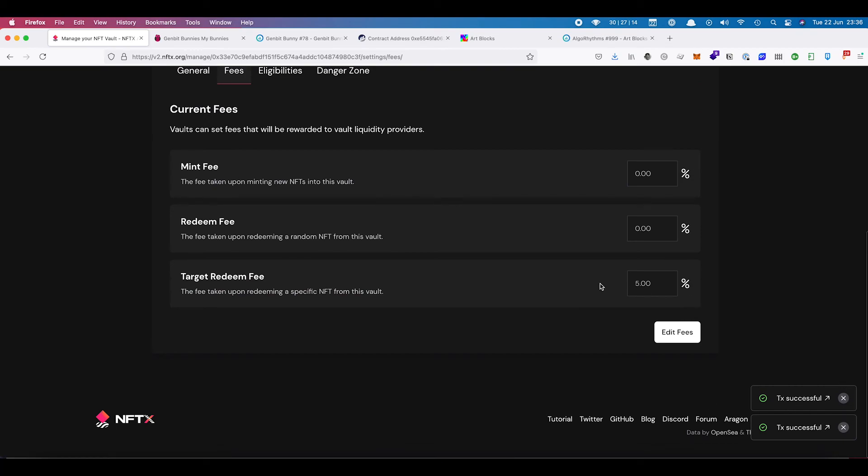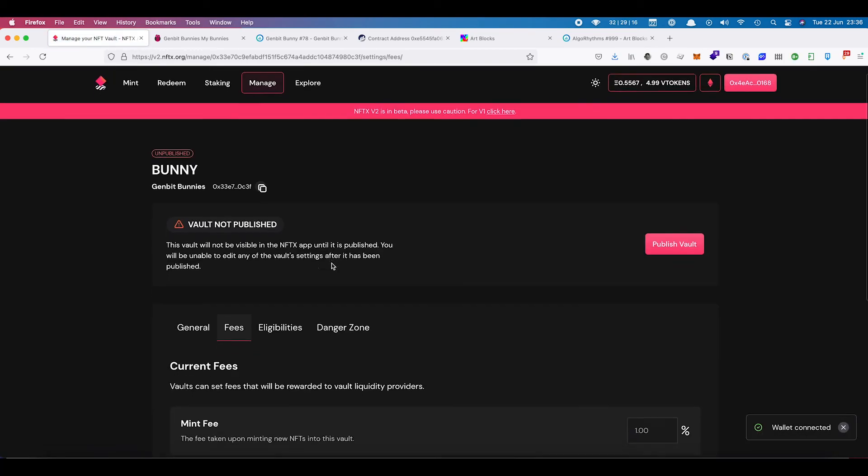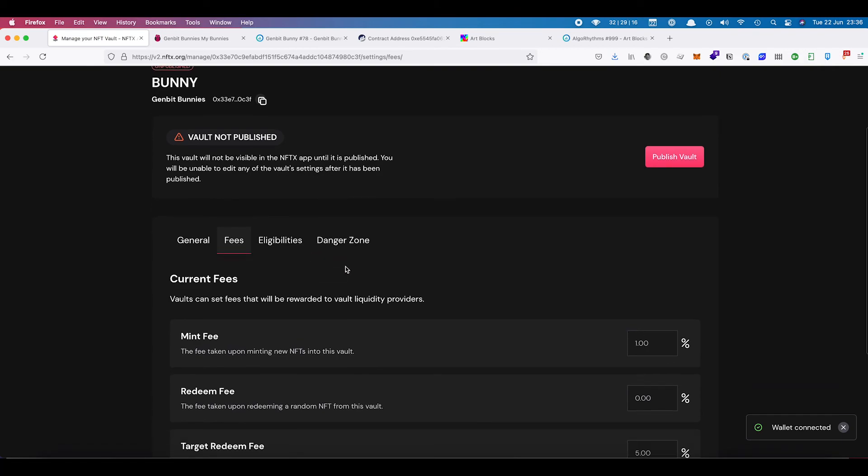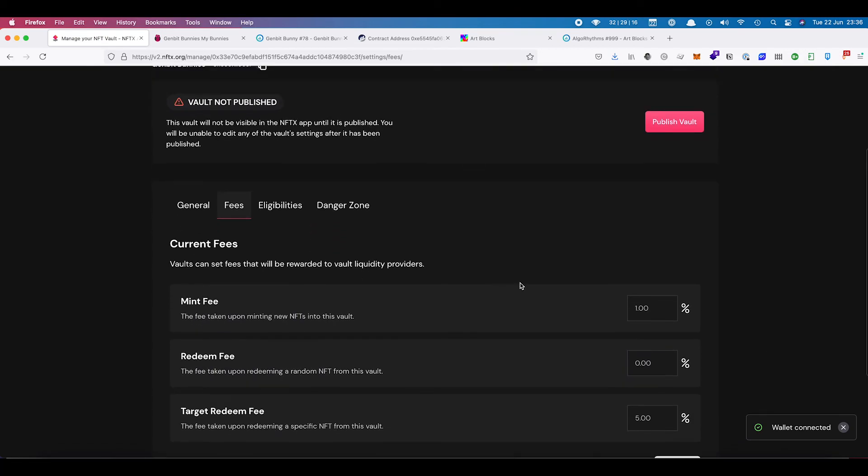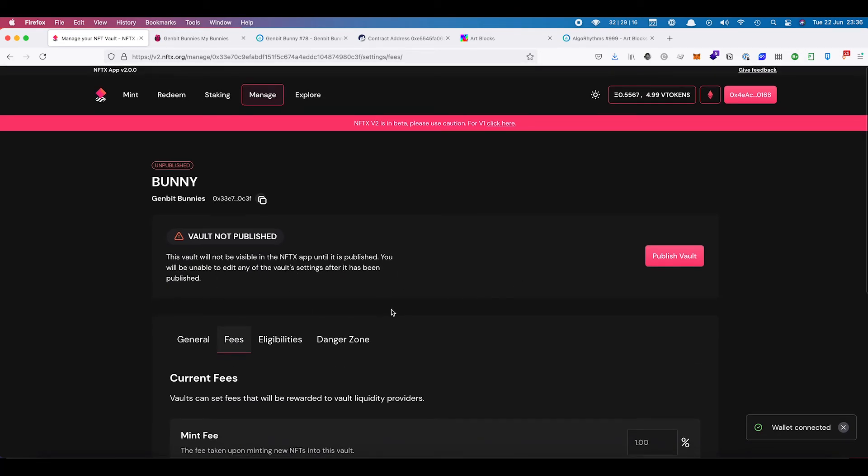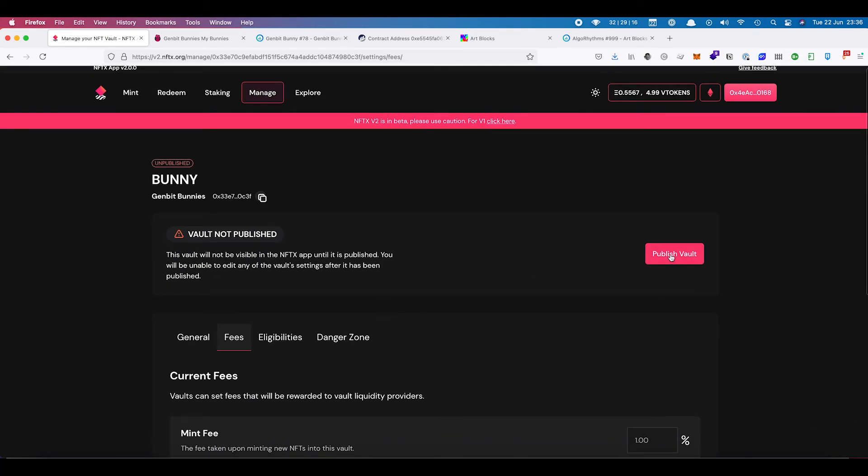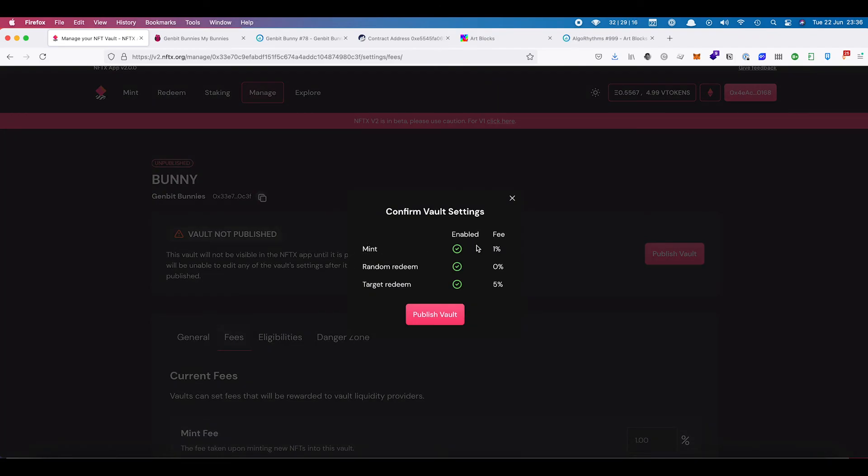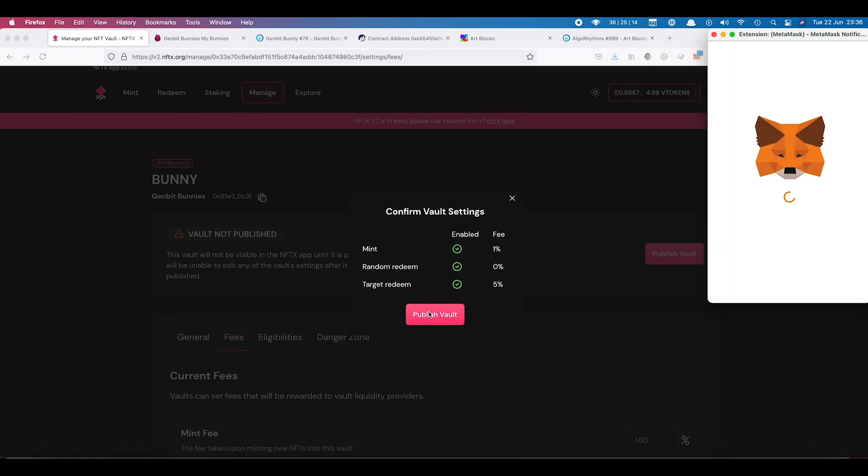So that has been successful. If we give this a refresh and have a look at our fees, we have our 1% fees back in there. I can now click on publish the vault and we have 1% fee, 0% random redeem and 5% target redeem. And I can publish the vault.